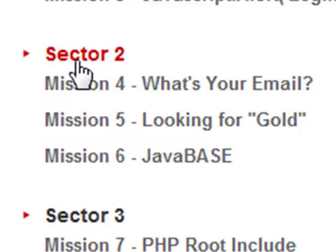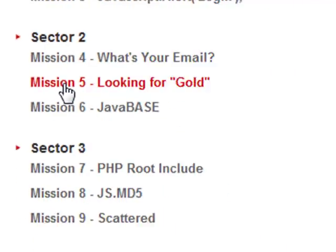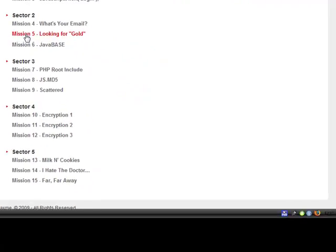What's up guys, Jester here. Going to be going over Sector 2, Mission 5, looking for gold.